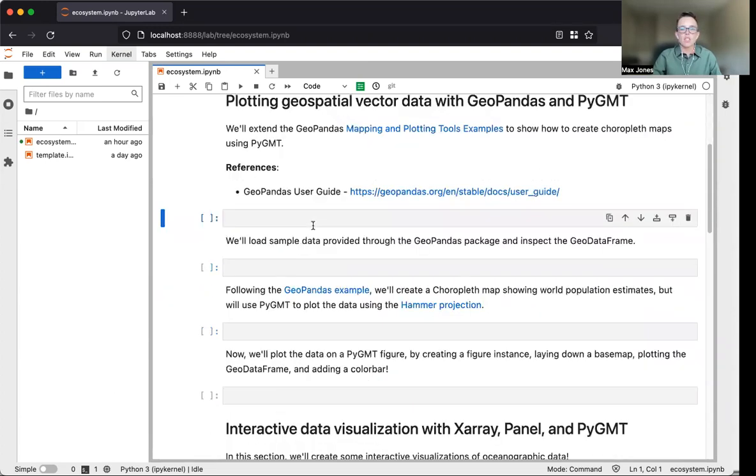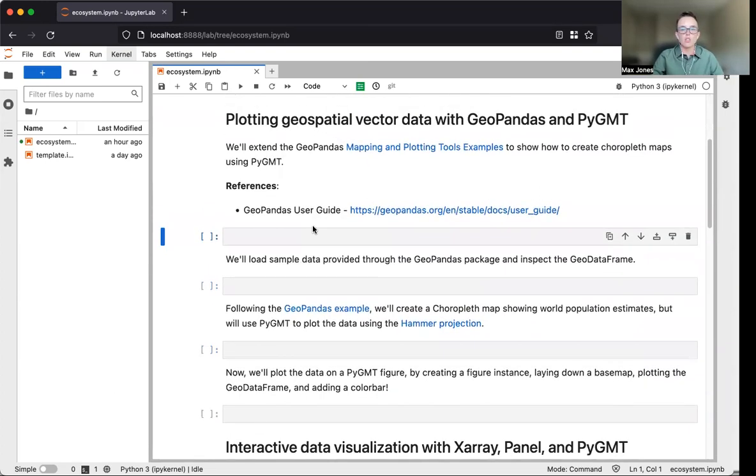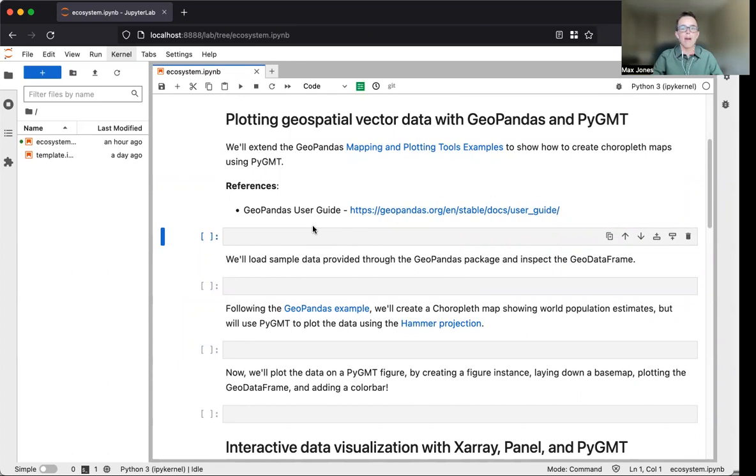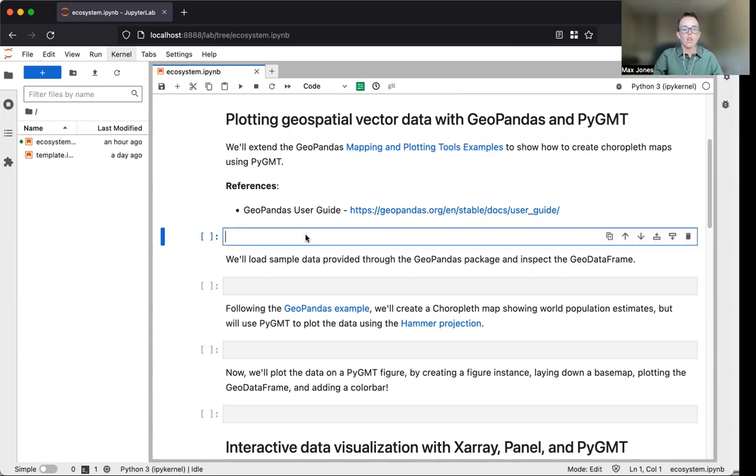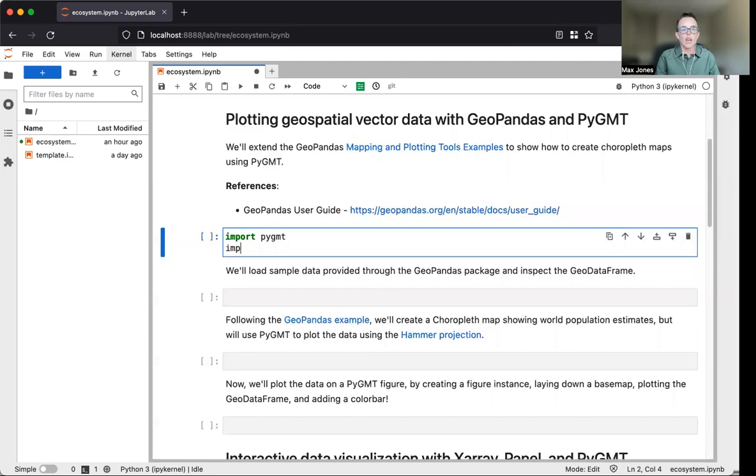We'll also show how PyGMT can be used to produce interactive visualization through the panel package. In the first section, we'll focus on plotting geospatial vector data with GeoPandas and PyGMT. We'll import PyGMT and GeoPandas.